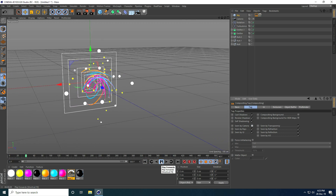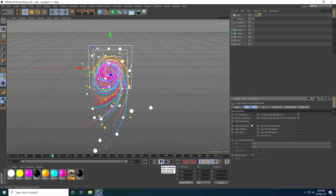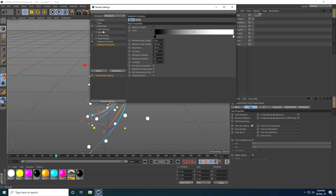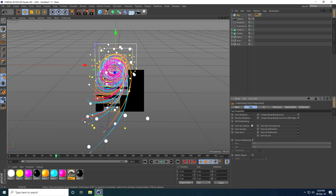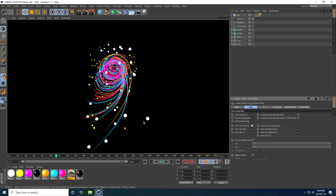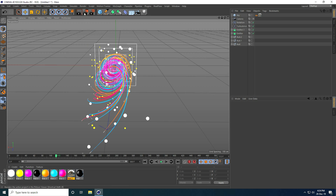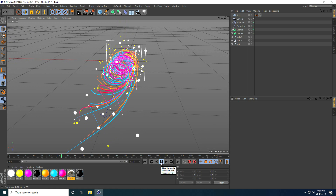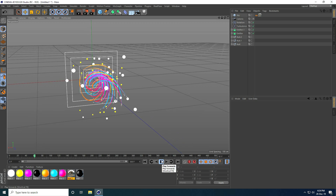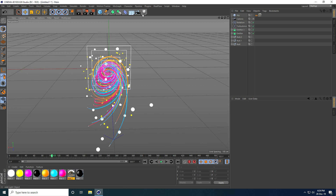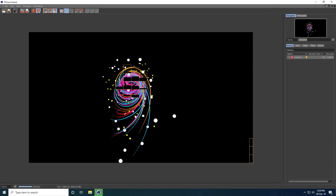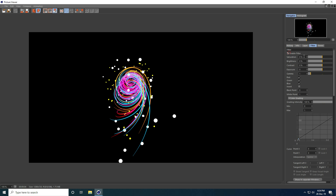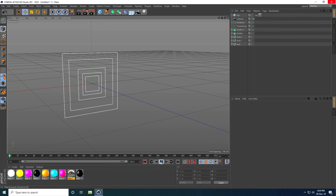I add a Compositing tag and uncheck Camera. The Ambient Occlusion settings are good with Geometry only selected. I render a preview. Last, I add a Glow effect — I go to Effects and add Glow, then play and render preview. I also do some color correction: Saturation to 20 and Contrast to 10.